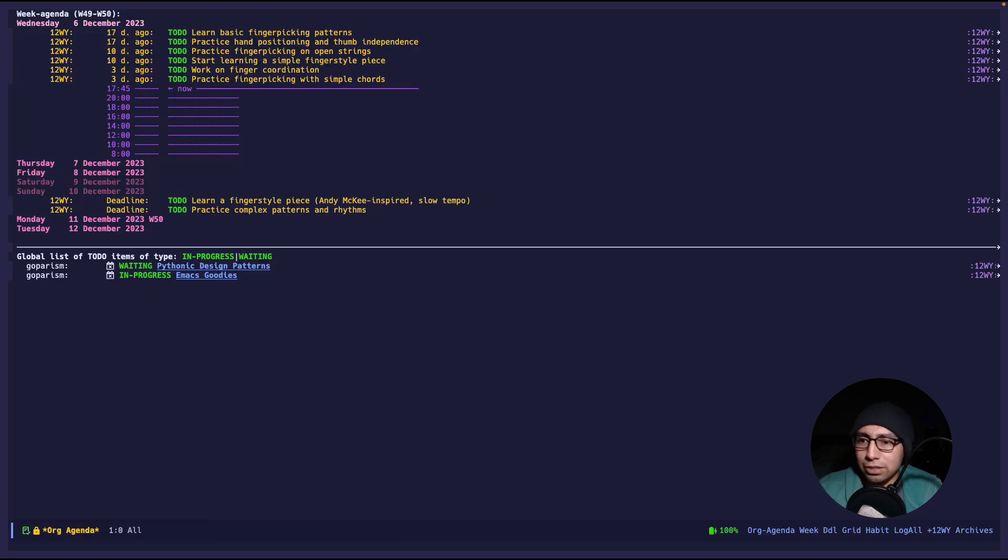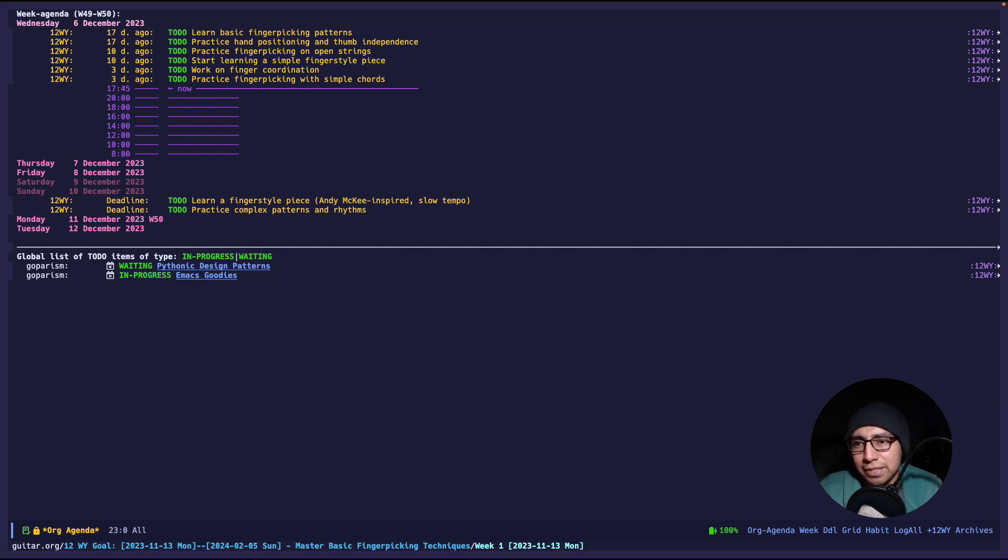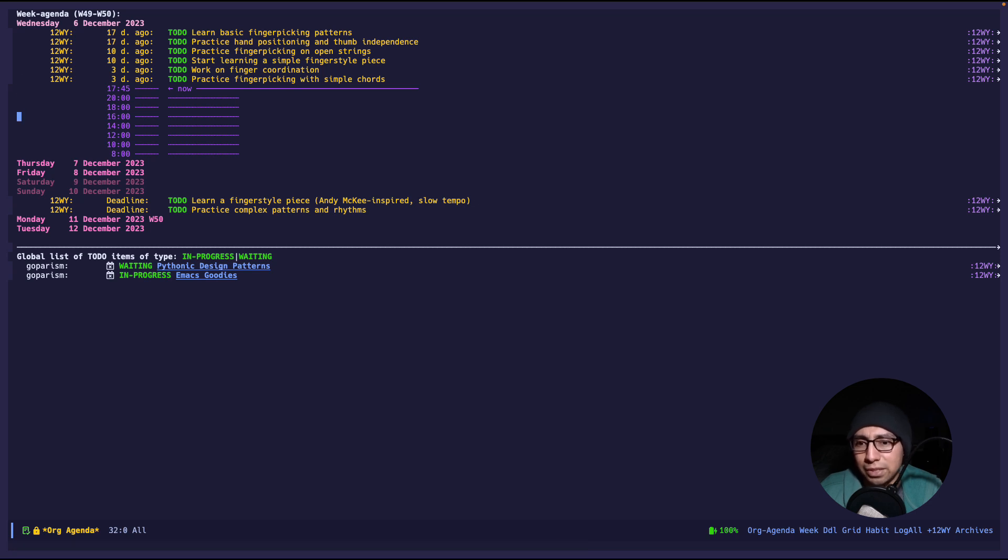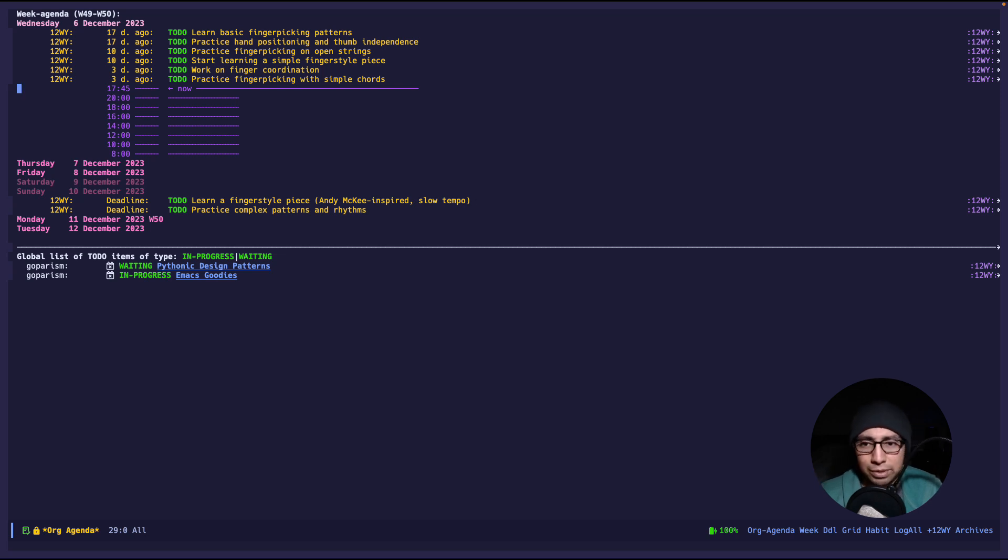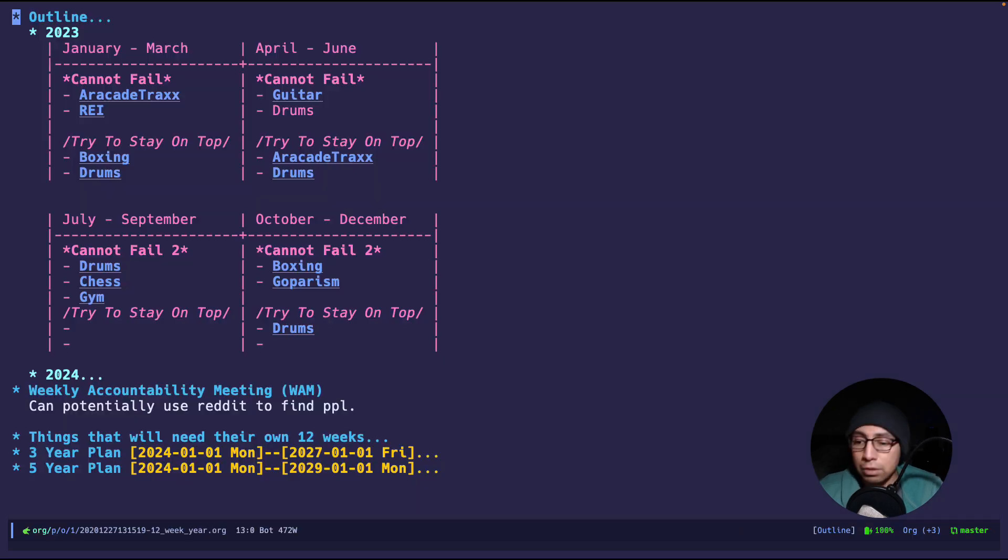As you can see, it is popping up the guitar stuff. I guess it says that this was due 17 days ago, 10 days ago, 3 days ago, just things like that. So this is just a nice little view that I can do on a weekly review and just see where I track my progress and things like that.